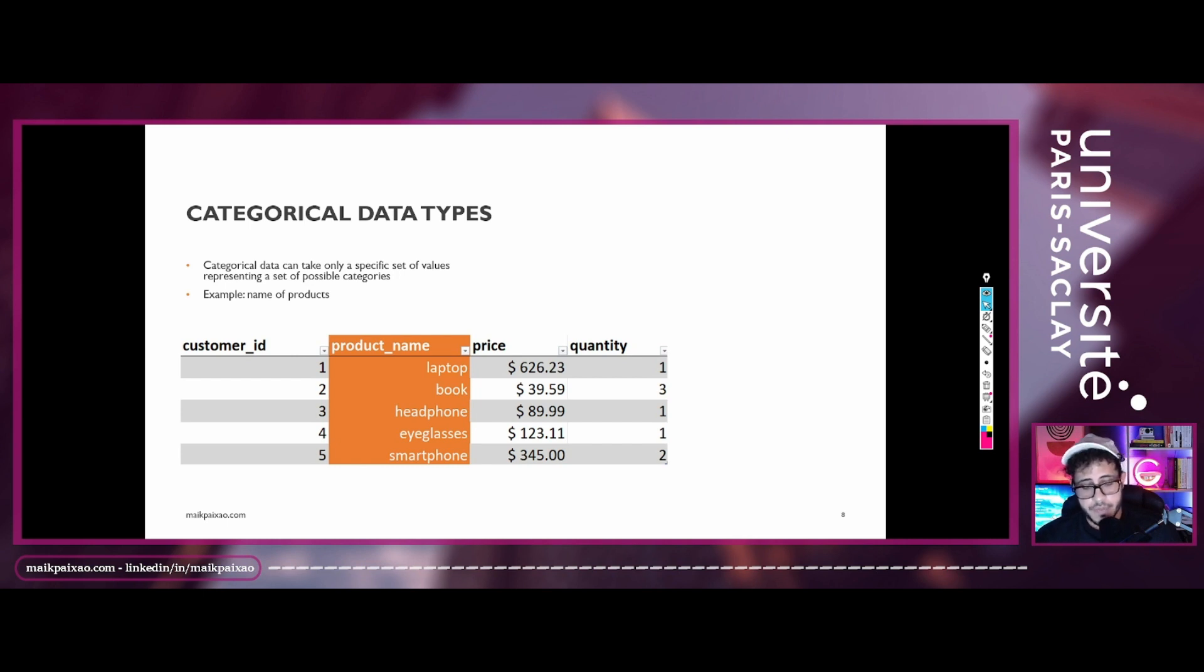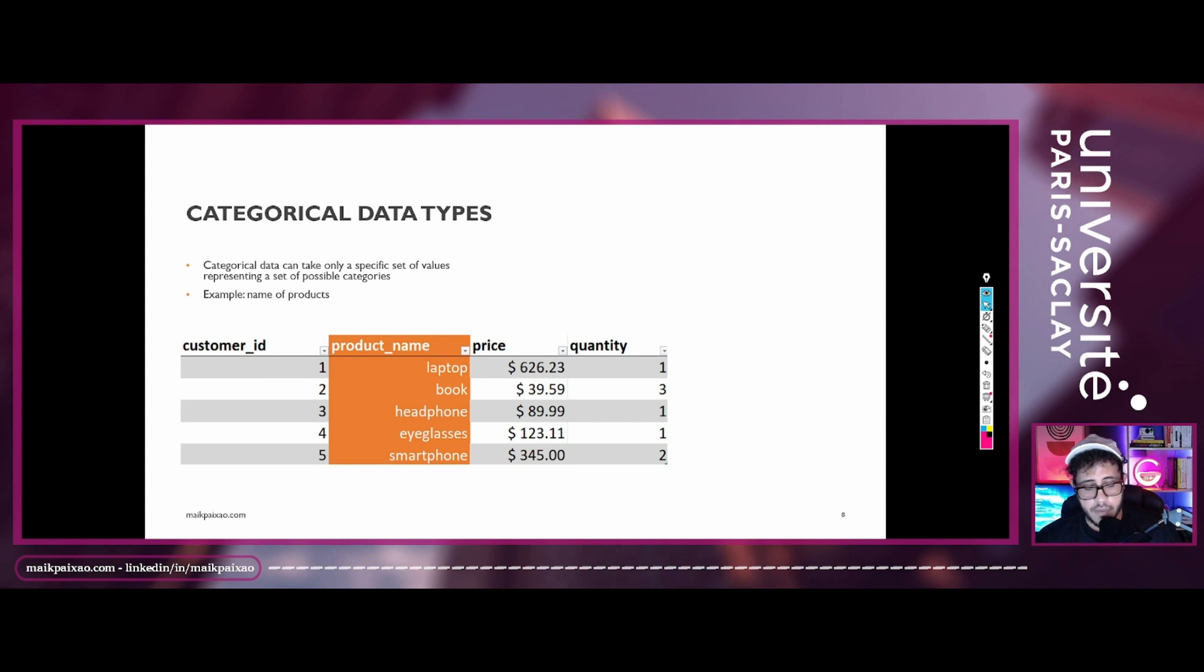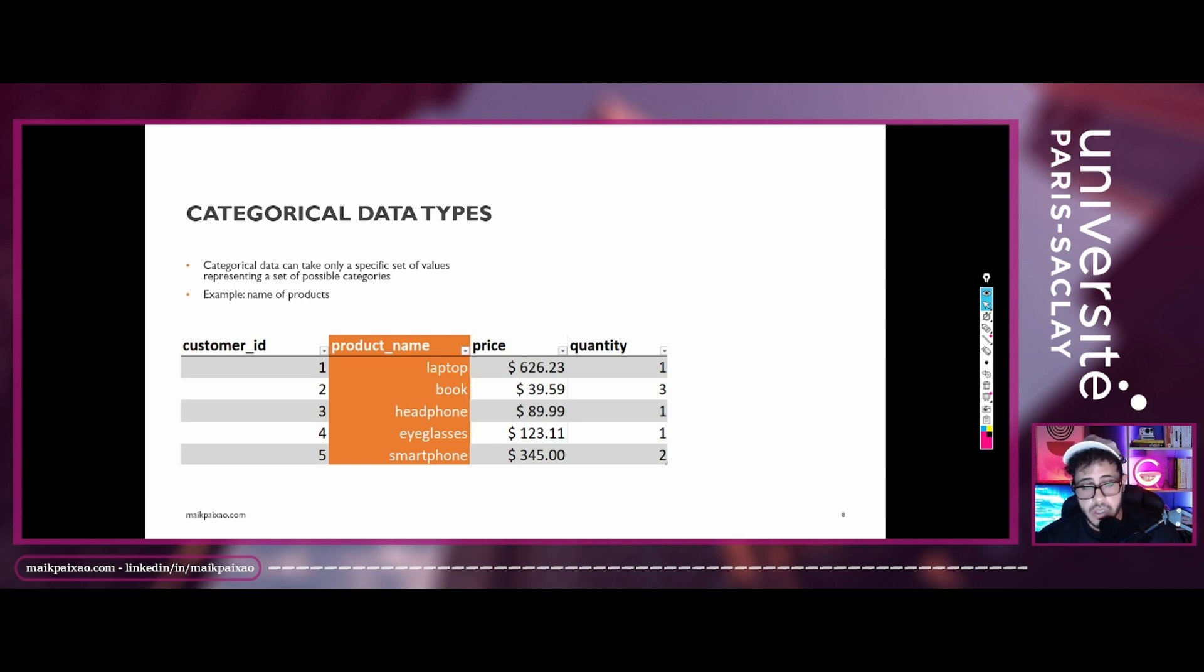So for example, in this example we are using, for this spreadsheet, we have the column product name that contains the name of all the products that have been bought in our store. And probably we have a list of all the product names for all the products that we have in our store. And as you can see, this type of data is not an integer, so we cannot call it discrete data type and can take any value between a data interval.